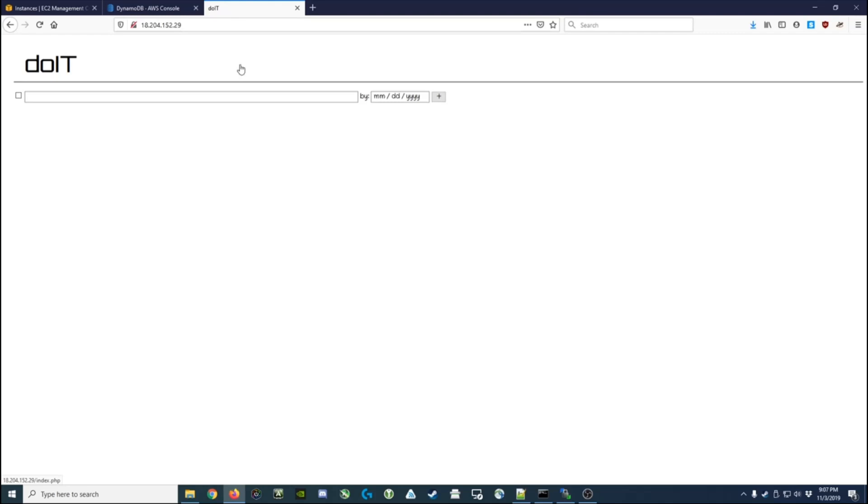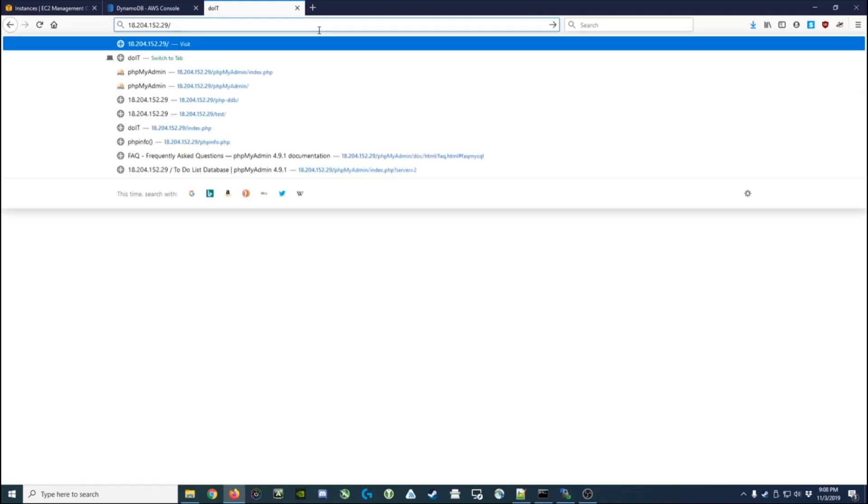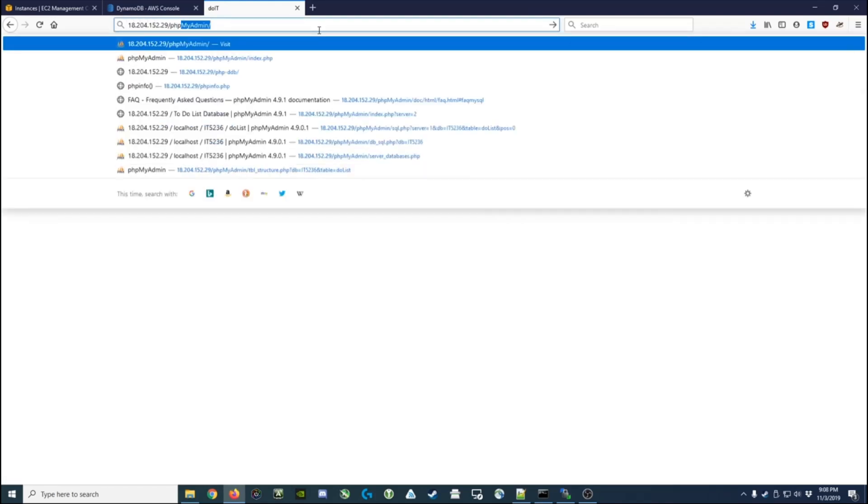So the first thing we want to do is decide where we're going to put this application. Right now I've got my task list installed in the root directory of the web server, so I'm going to add something to the effect of php-dynamoDB - that's where I want to put my web application.